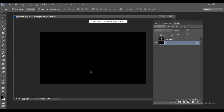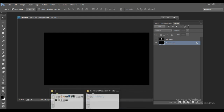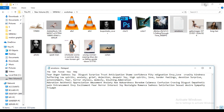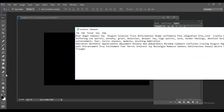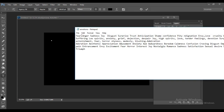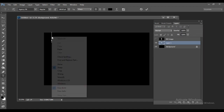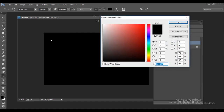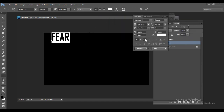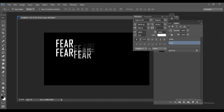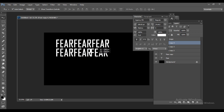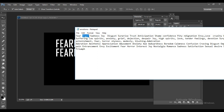Now I have to write some different kinds of text on this background to make a text effect. I have a text file with emotion words: fear, anger, sadness, joy, disgust, surprise, trust, anticipation. Copy and paste these words here. The text is black, so change the color to white. Enable All Caps, make it bold, and use a font that is compact with fewer gaps. Drag and place the text to create a typographic effect, replacing words as needed.